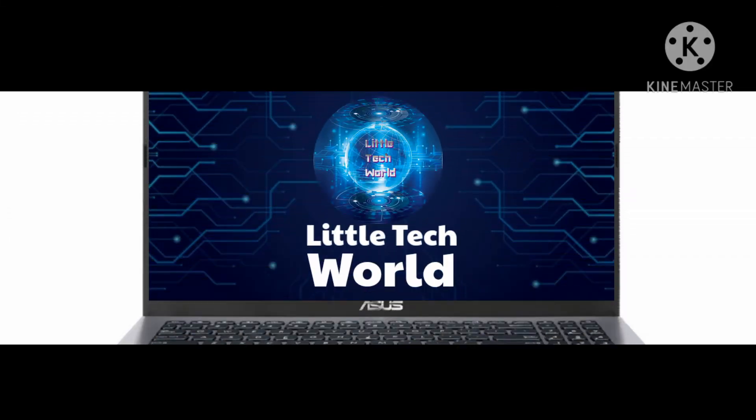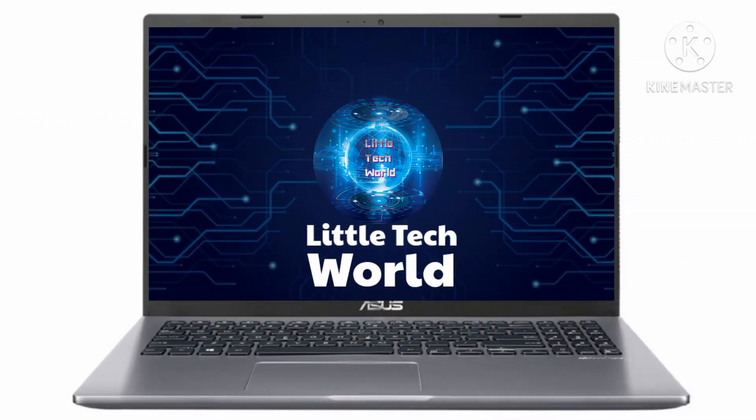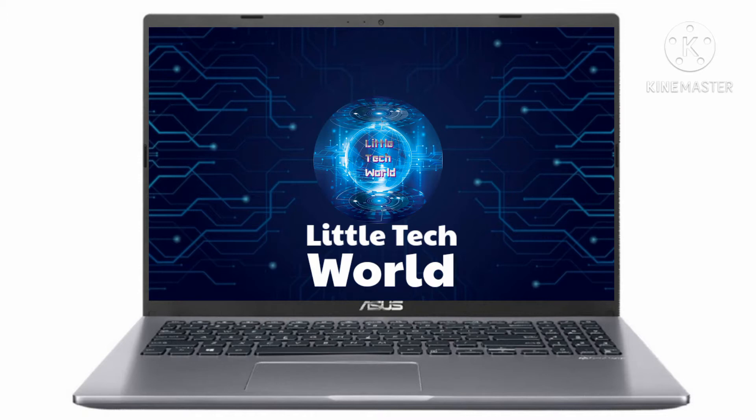Hello everyone, welcome to this video on Little Tech World YouTube channel. This video will increase the data speed of your phone.